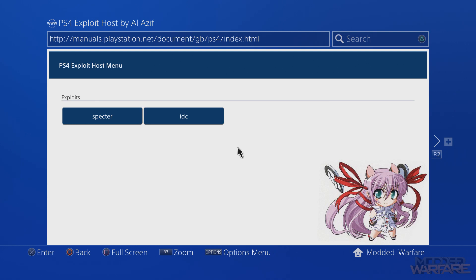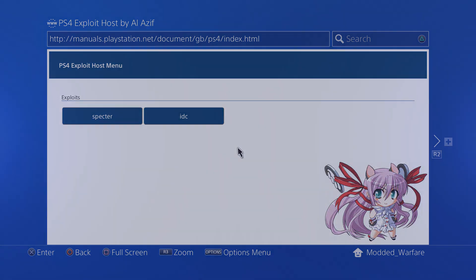That is how you fully do the exploit for 4.05 PS4s. I'll have lots of videos coming soon on everything else you can do with this exploit — mod tools, running Linux, FTP, and more. Hope you guys enjoyed the video — if you did, leave a like and subscribe, and I'll see you in the next one.